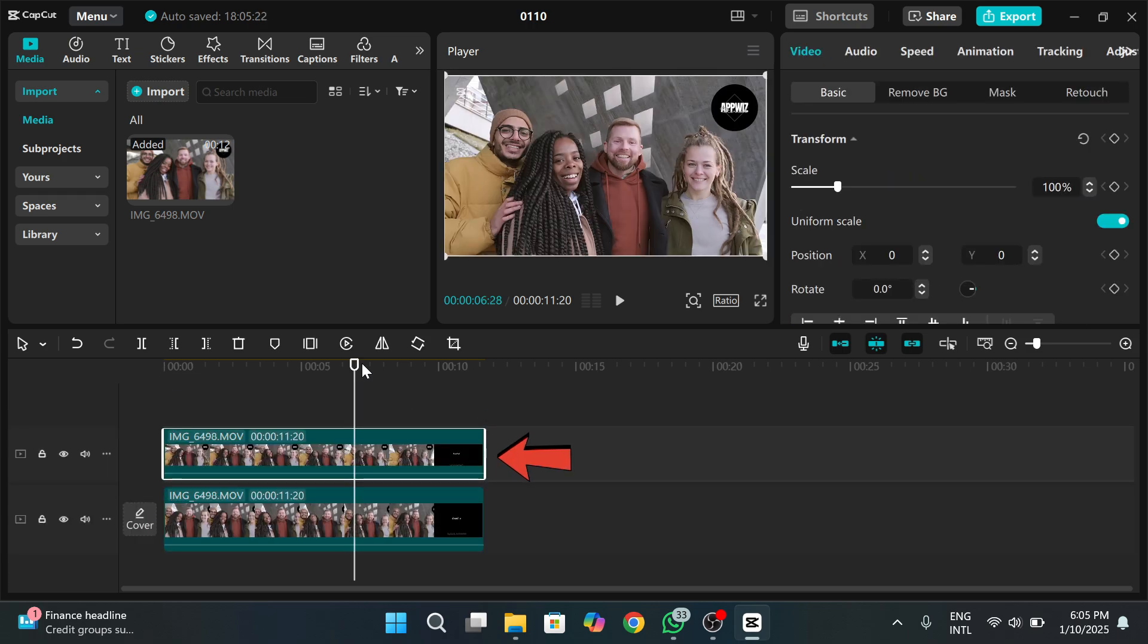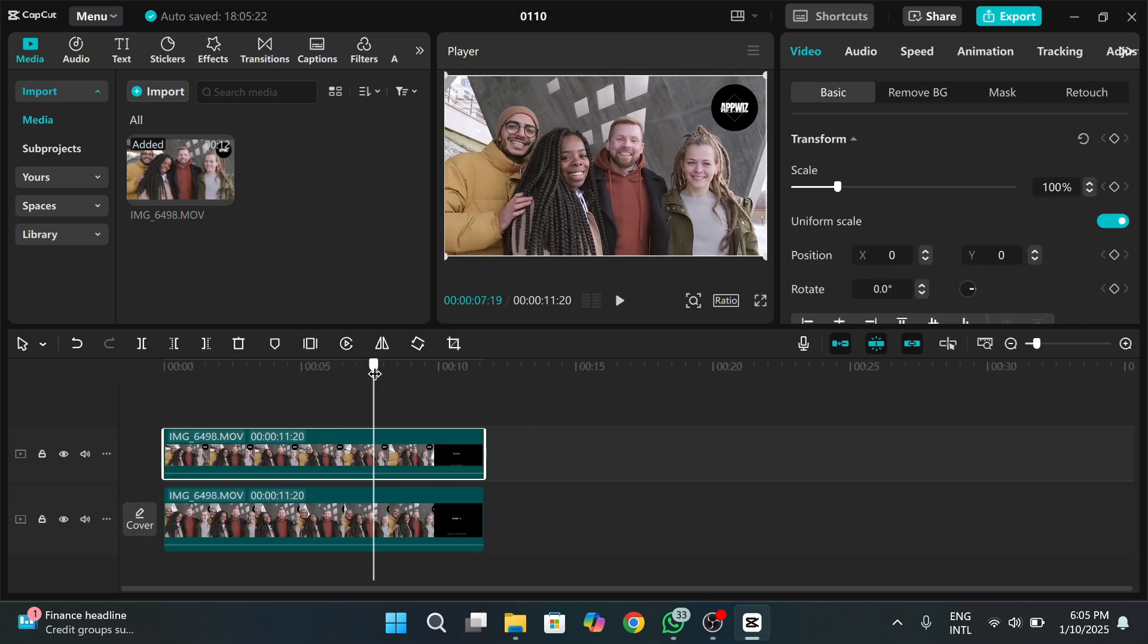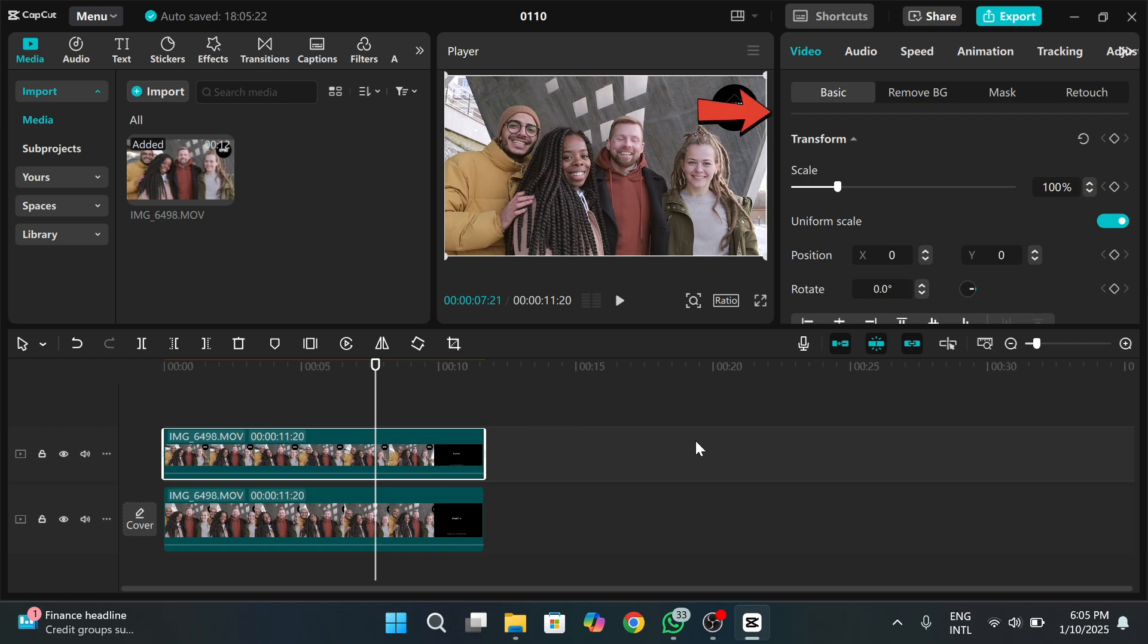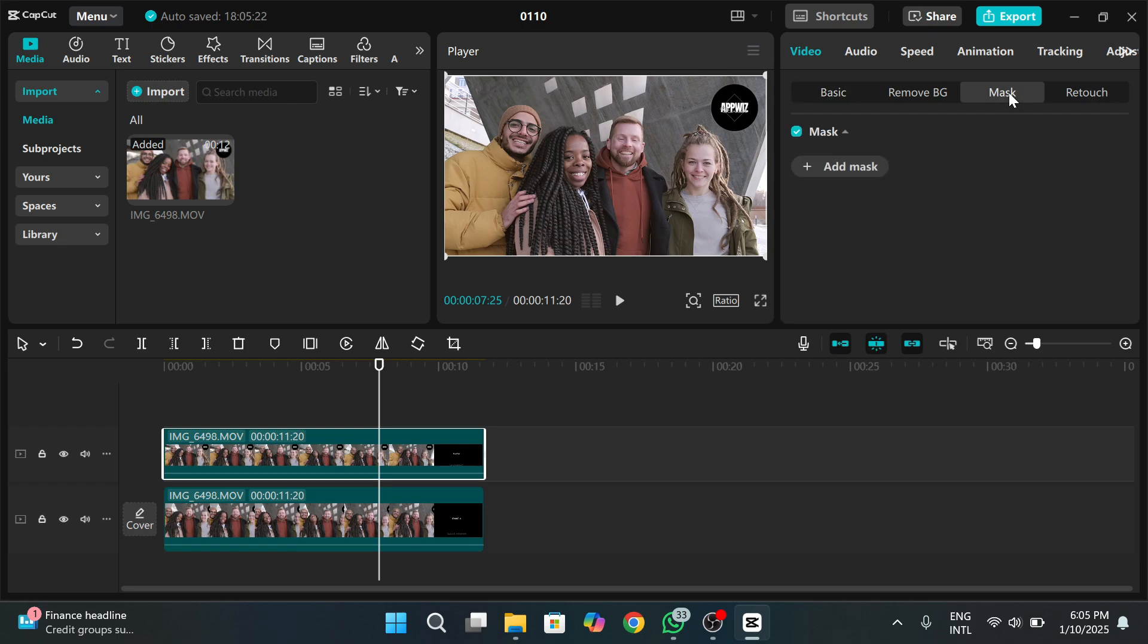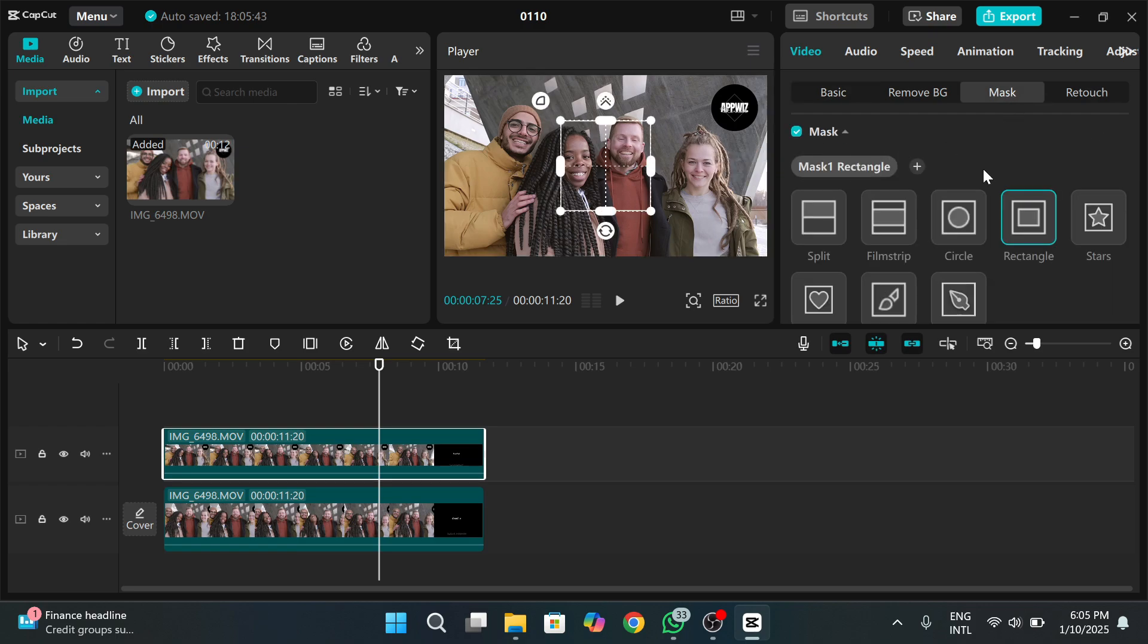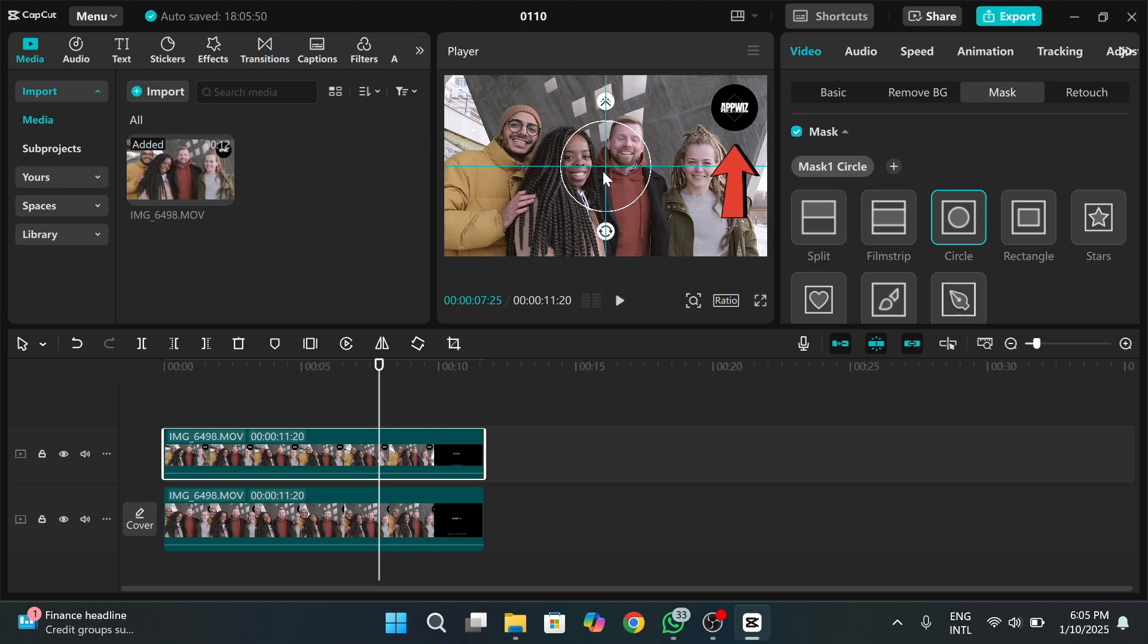Tap on this video. Now go to the right side of the screen and select the mask option from the tools. Click on Add Mask. I am choosing the circle mask as in the video the watermark is in the circle.